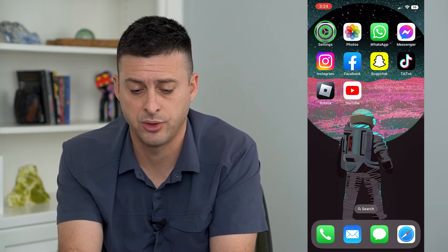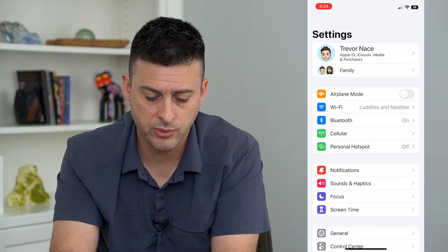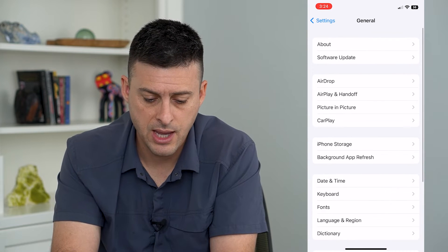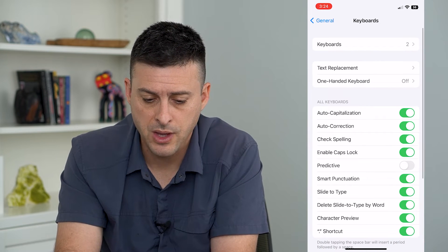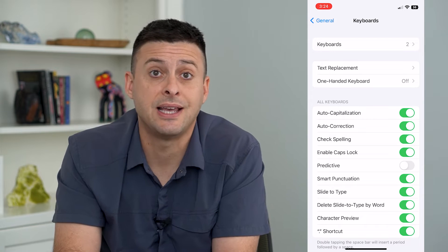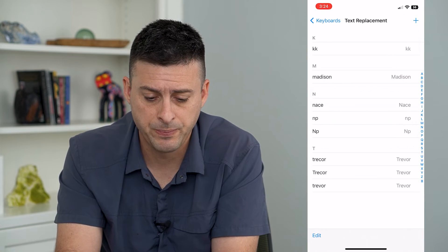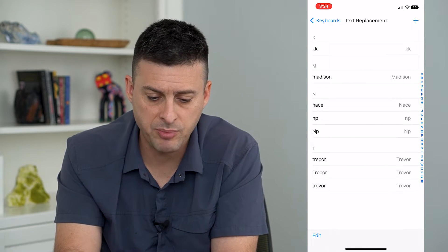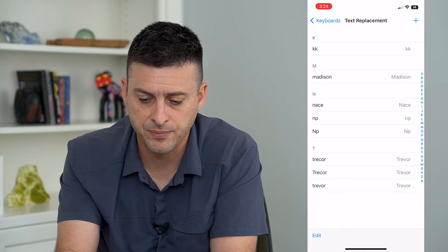To do that, let's hop into Settings and tap on General and then Keyboard. You can see the second option is Text Replacement. Tap on that and here is where you can replace any text that you want.